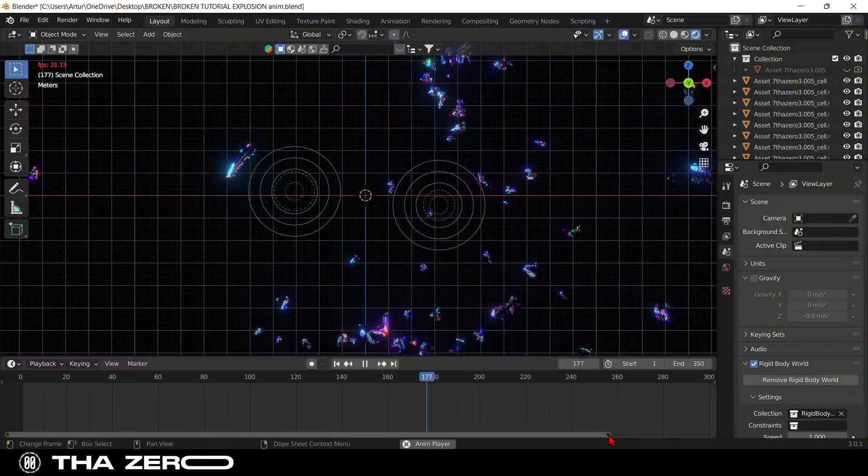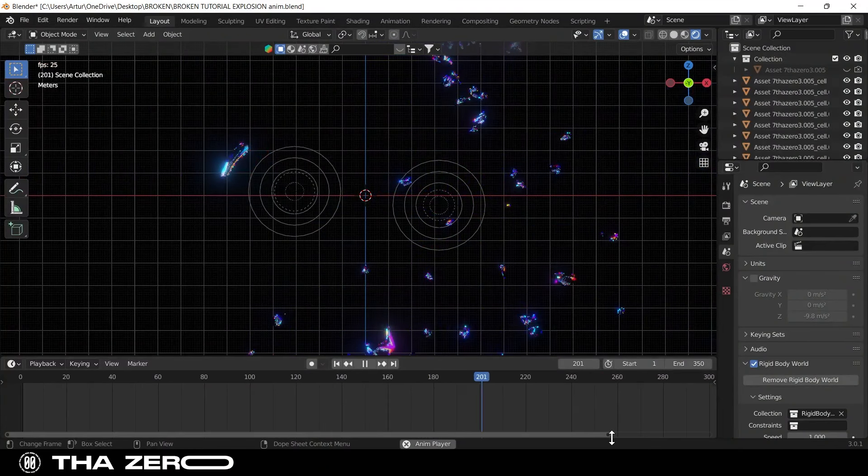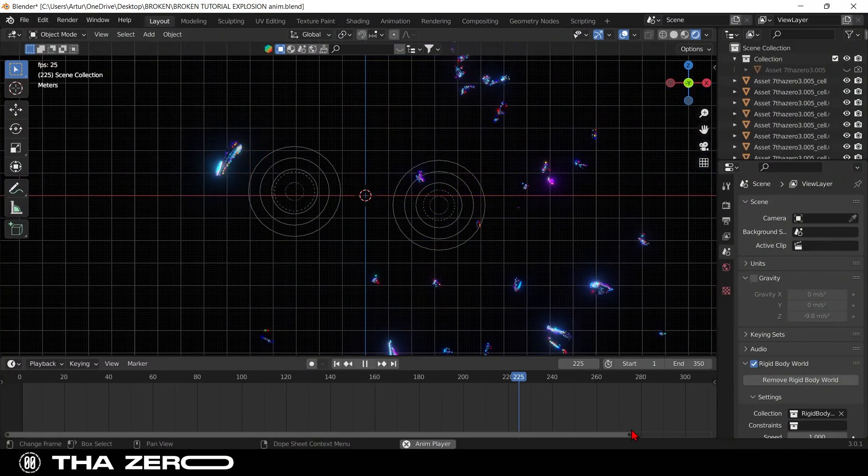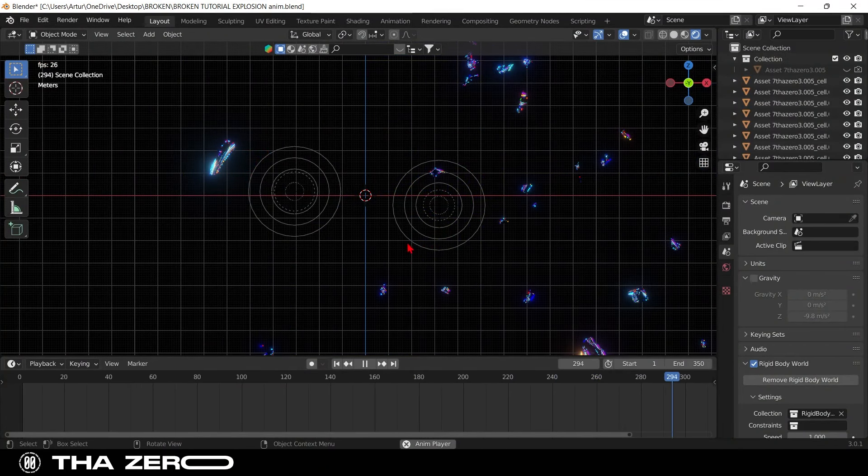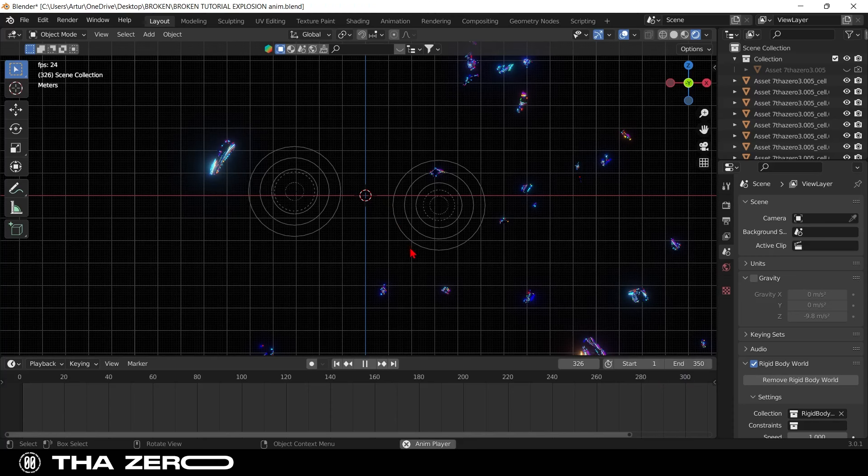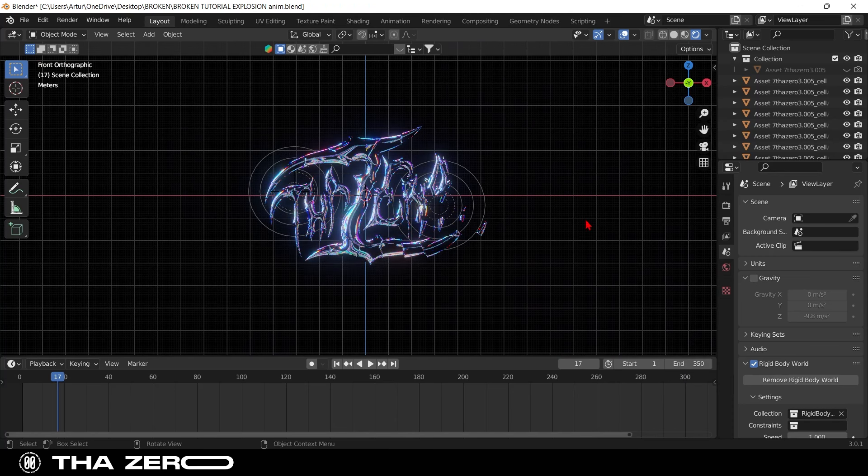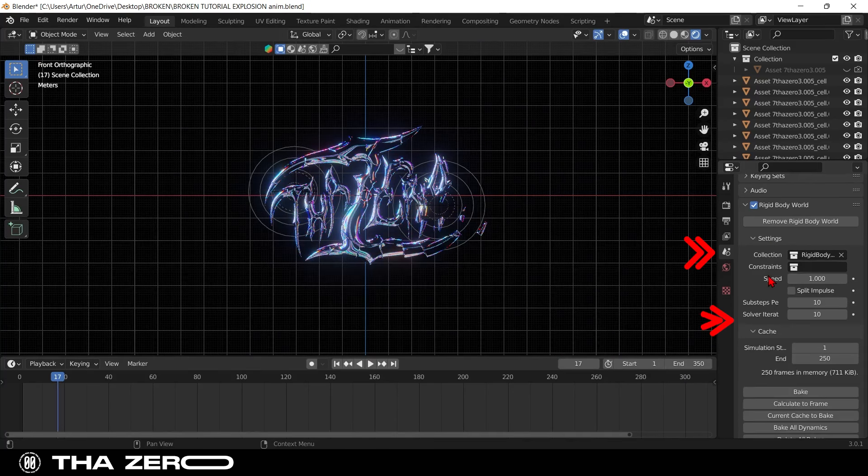If you are trying to create an animation longer than 250 frames, you will notice that at some point the simulation freezes. To solve this problem you have to go to scene properties, select cache. Here you can change the duration of the simulation.